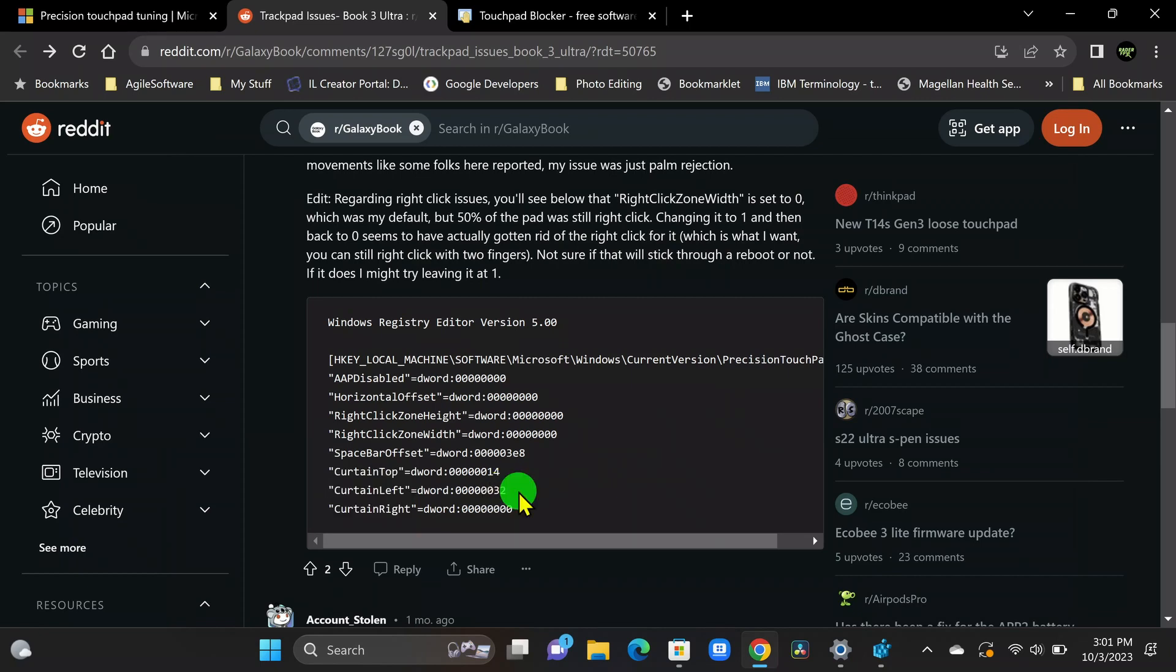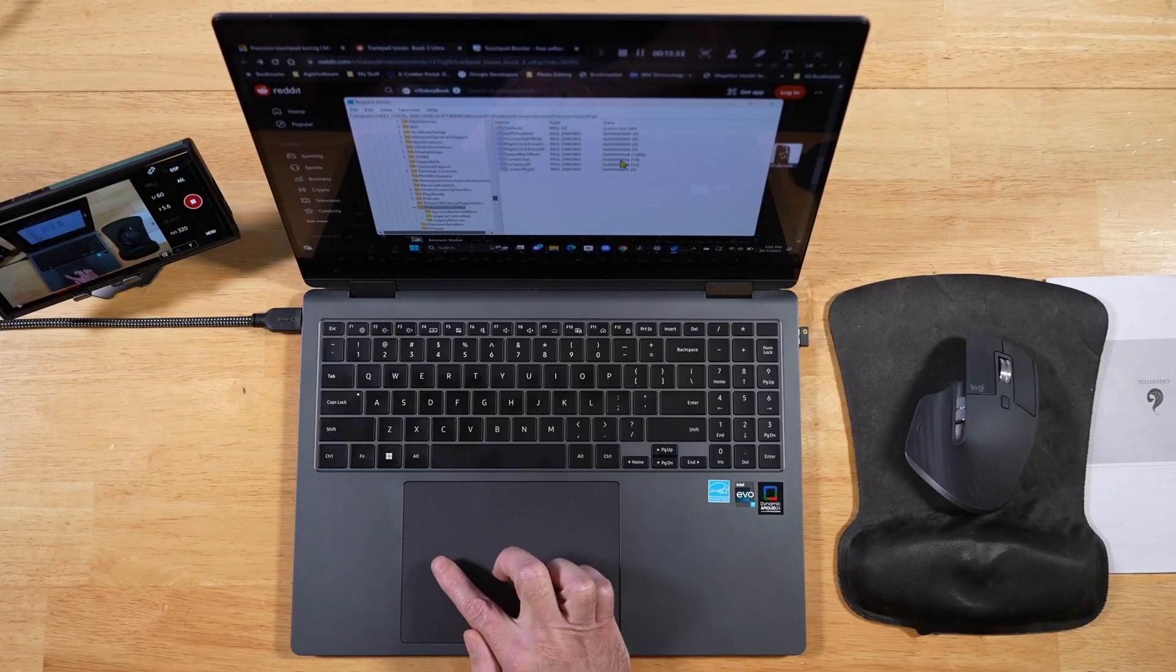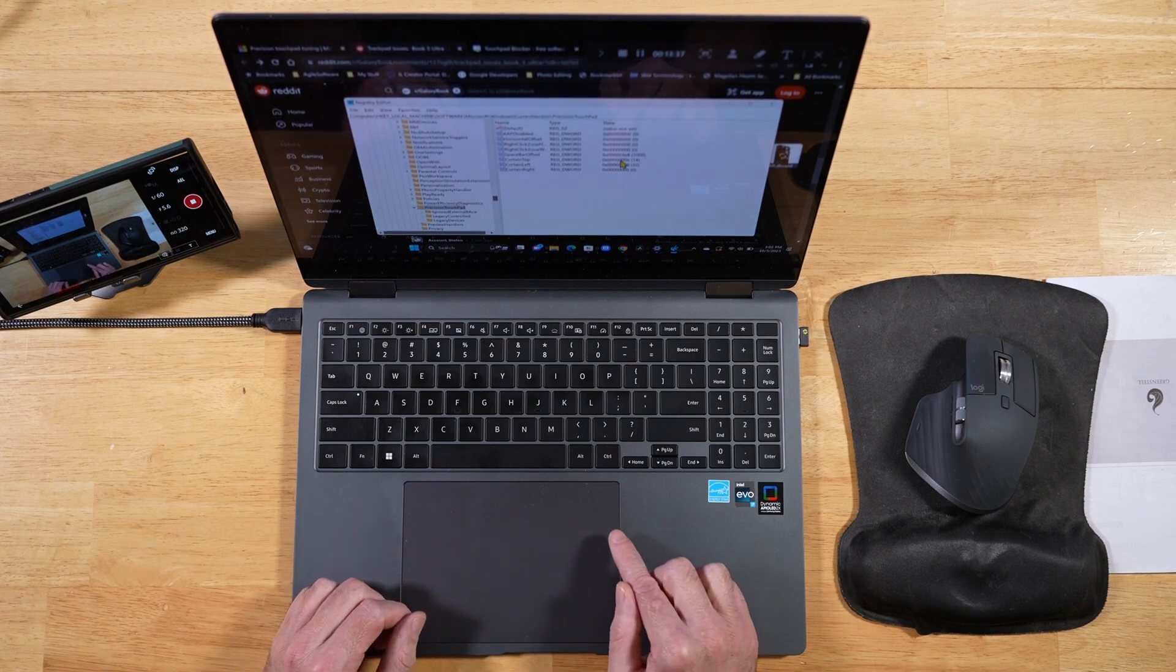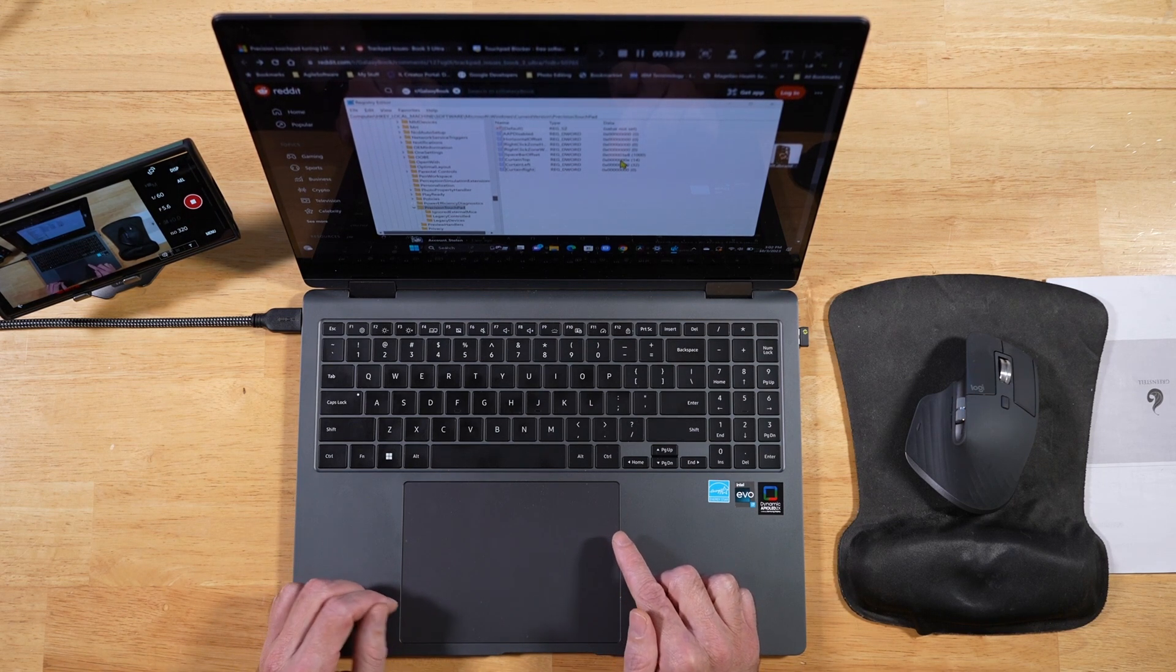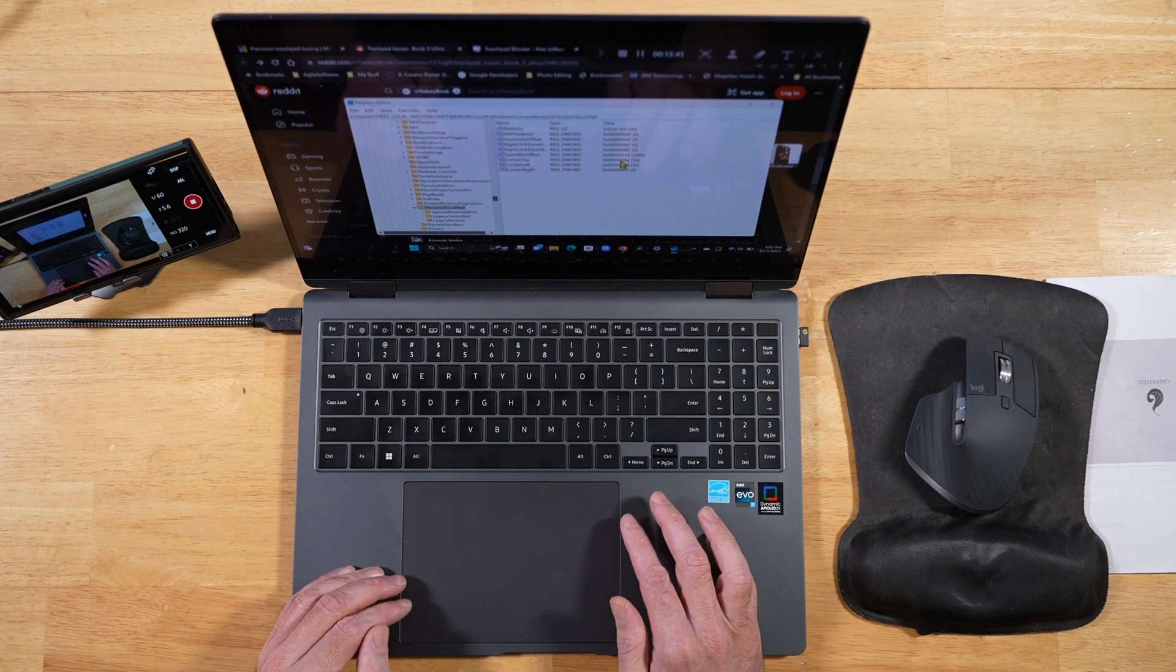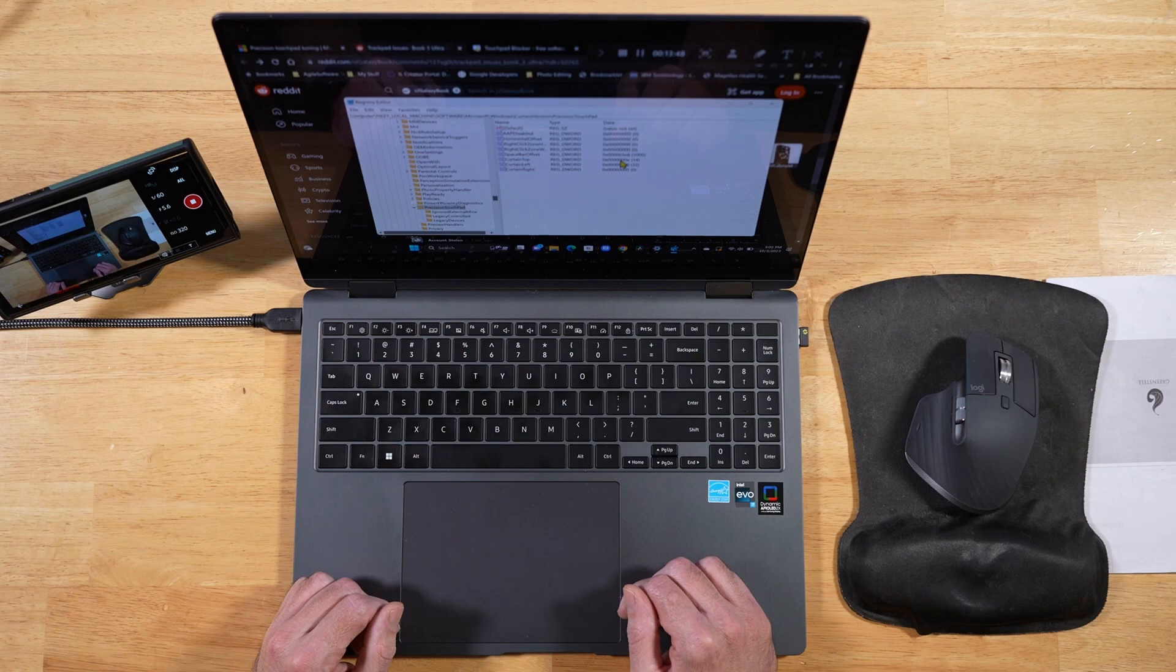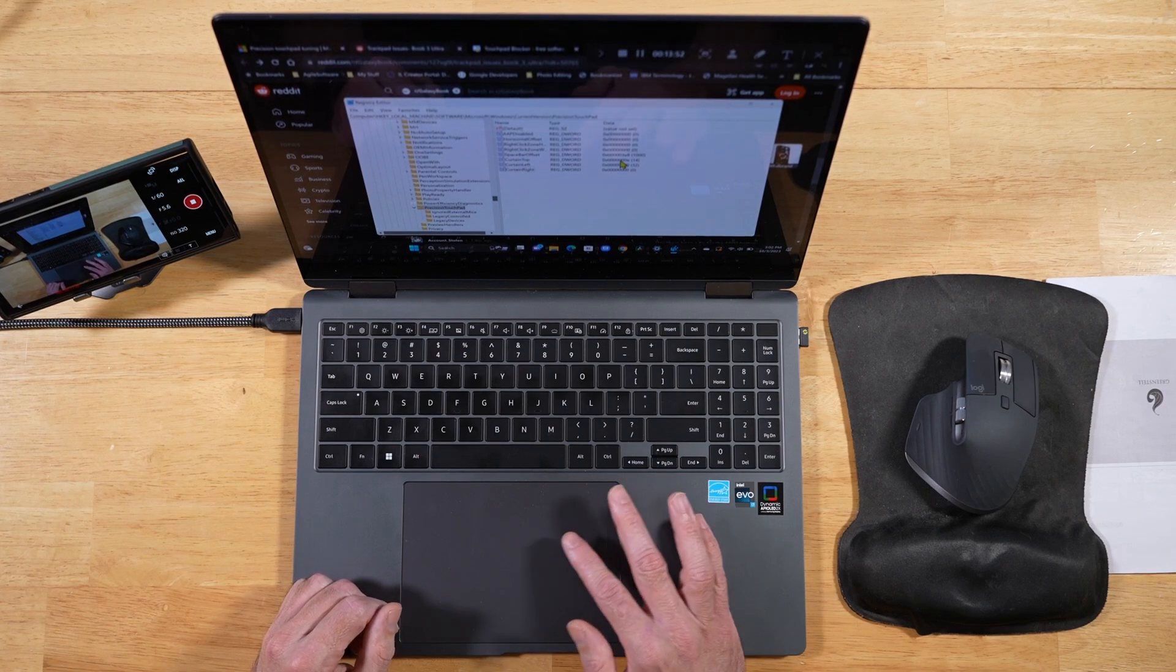So now what you would do at this point is you would go ahead and exit out of the registry. And you would restart your laptop and just get a feel for the exterior edges. And maybe play around with these numbers a little bit. So as you raise these numbers for curtain top and curtain left, it's going to increase the area in which there's like a dead band. That's what you can kind of think of it. It's like a dead area on your touchpad. So this makes it to where you have a less big touchpad to use. And you're not going to have nearly as many problems with palm rejection when you set it up this way.